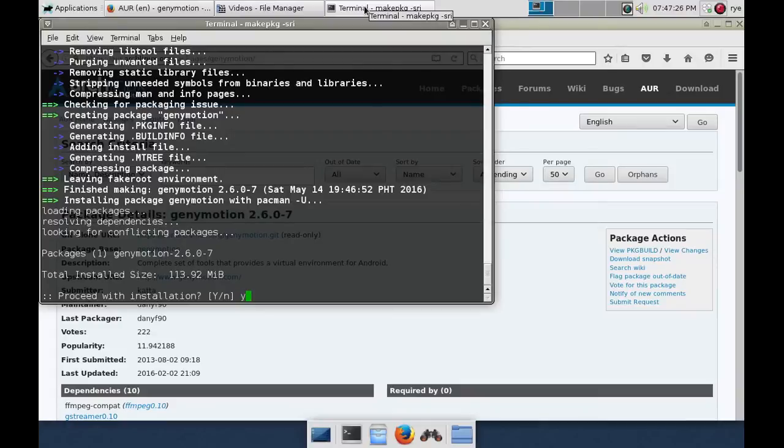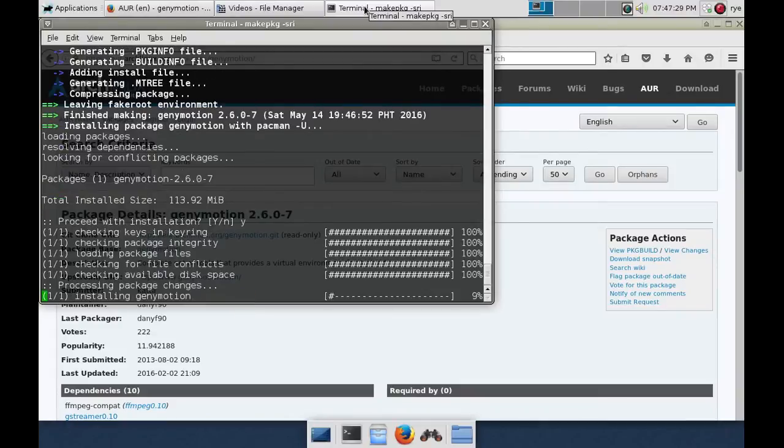Now it will ask you again if you would like to proceed with the installation. Just type y again and then enter.